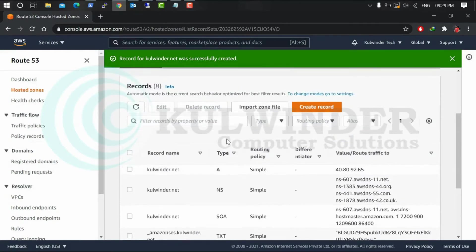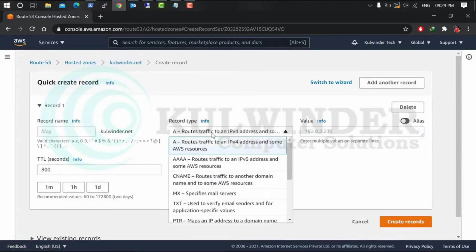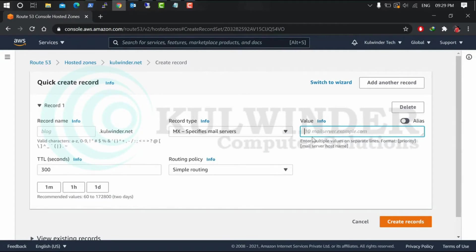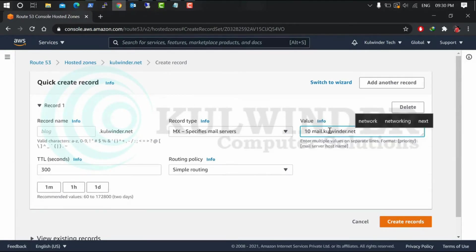Now we have to configure MX records also for our mail. Go to Create, leave this empty, go to MX. If you face any problem, there is already value mentioned: 10 mail server. So we have to put in mail.domain.net and leave the rest of the settings as is. Create the record.